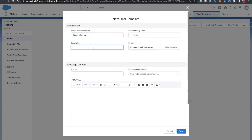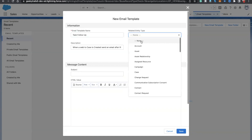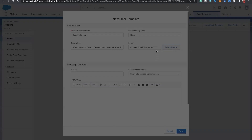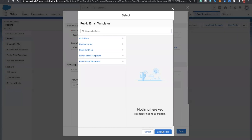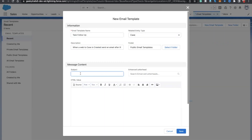Let's call it 'Task Follow Up'. For the description, let's say 'When a web-to-case is created, send an email after the task creation'. For related entities, select 'Case'. I'll select the public folder. In the subject, let's say 'Task has been assigned to you'.